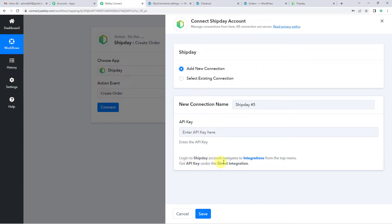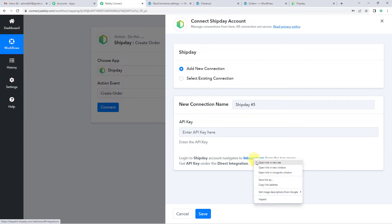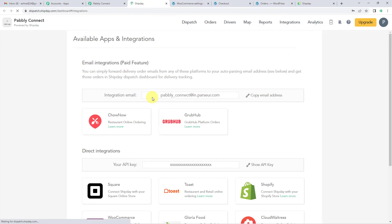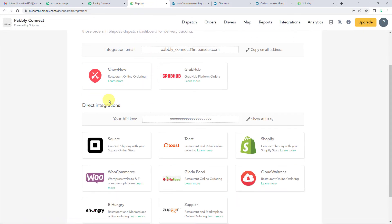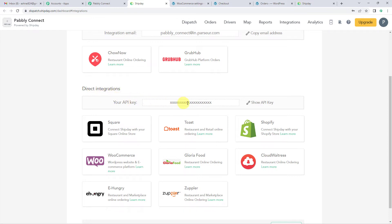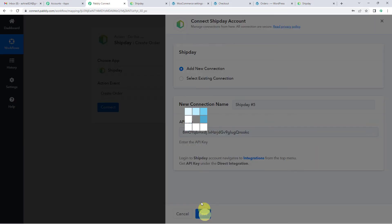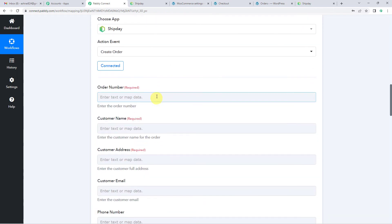Login to the Ship Day account — I am already logged in. Then go to integrations; I am opening integrations here in a new tab. Since I am already logged into my Ship Day account I will not have to enter credentials. Come to direct integrations and you will see the API key. Click on 'Show API Key', copy it, come back to Pabbly and paste it. Now let us click on save. You will see it's connected.